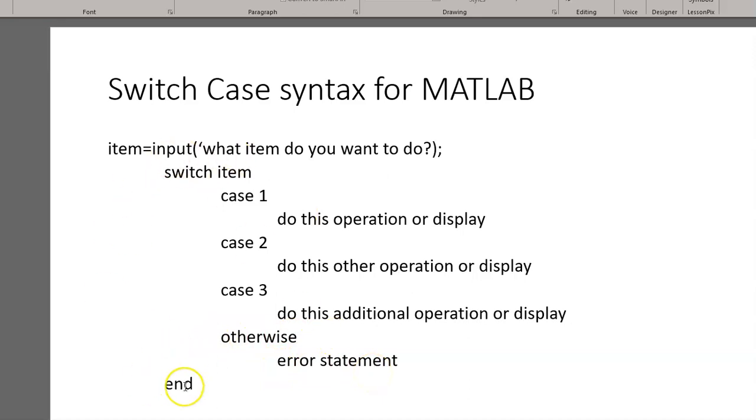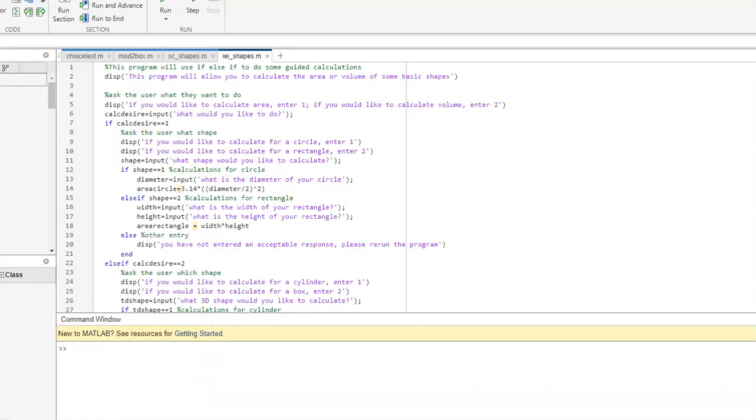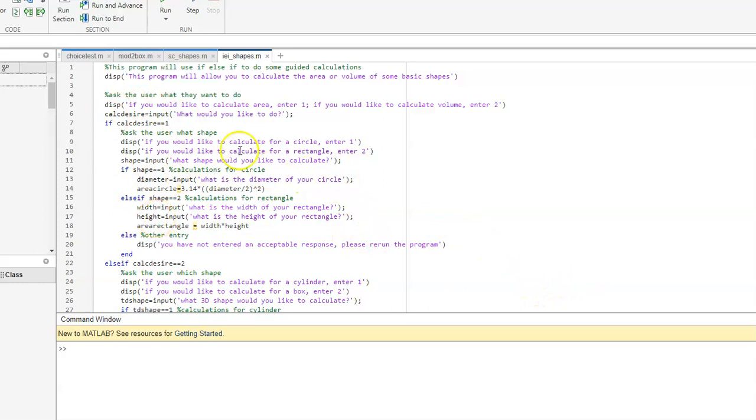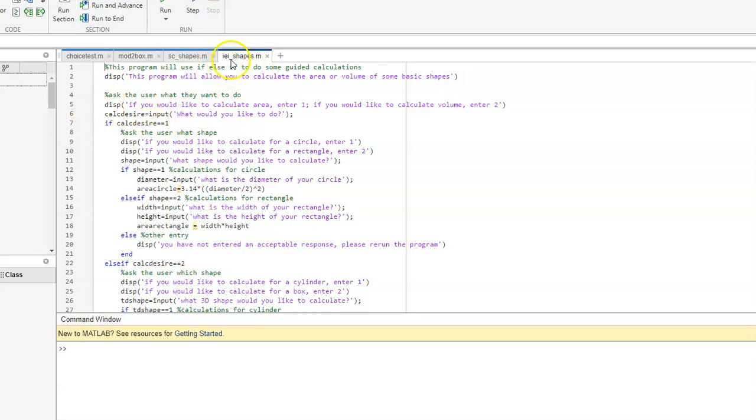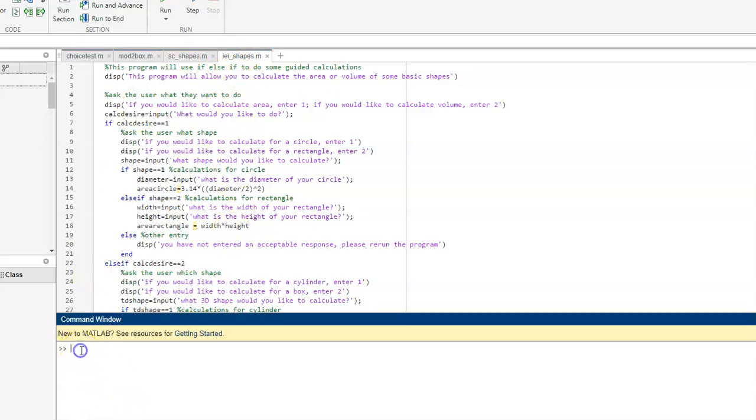So, what I've done is I've put together some programs in MATLAB that you can actually see these running. So, this first program I put together is just calculating some shapes. So, I've titled it EIE, if-else-if, shapes. So, what we're going to do is we're going to run this program, and you can actually see how this works.